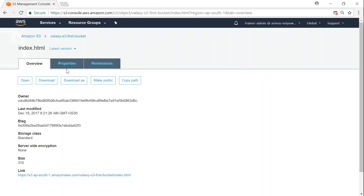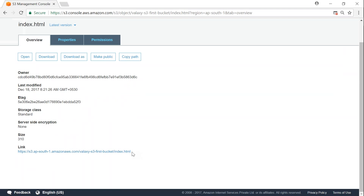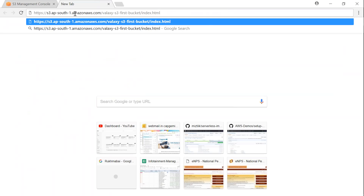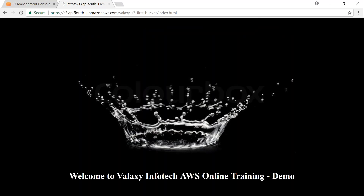Clicking on the object gives more properties. If you haven't made it public already, you can click 'Make public' and see a success message. This is the URL of that object. To access it, copy the URL and put it into the browser window. You should see a page that says 'Welcome to Galaxy InfoTech AWS Online Training Demo'. I can share this URL with you all to check from your own browsers.